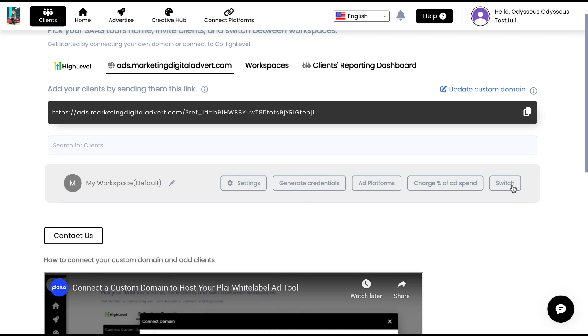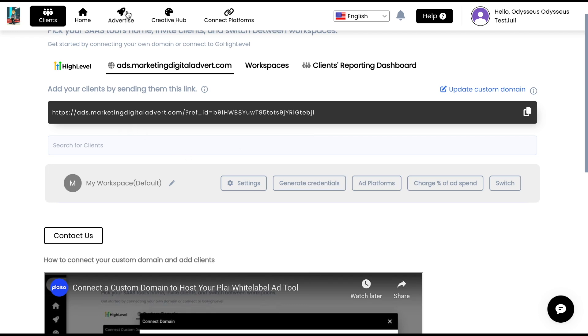So there's some other global settings that you can set here. One thing that you might want to do also is that this is a free workspace we give you. So you might want to generate credentials for you as the admin view. You might want to do this because when you're demoing it, let's say you're sharing your entire screen. You can demo this as in the URL as ads.marketingdigitaladvert.com.